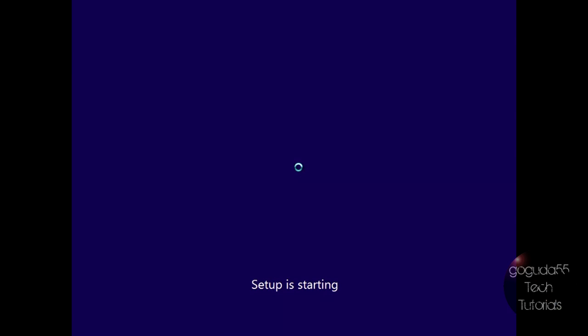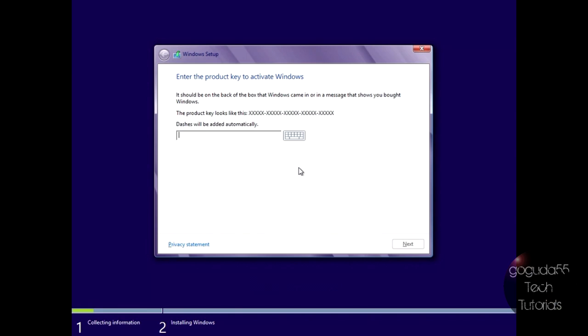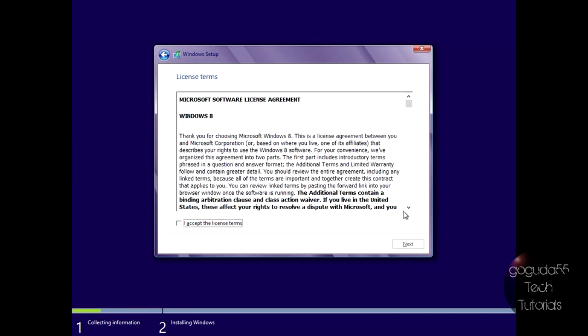Now it'll just take a minute for the setup to start. And now, unlike in Windows Vista and in Windows 7, it makes you put in your product key before you install it, and you can't skip this step. So I'm just going to go ahead and put in my product key, and I'll come back when I'm done.